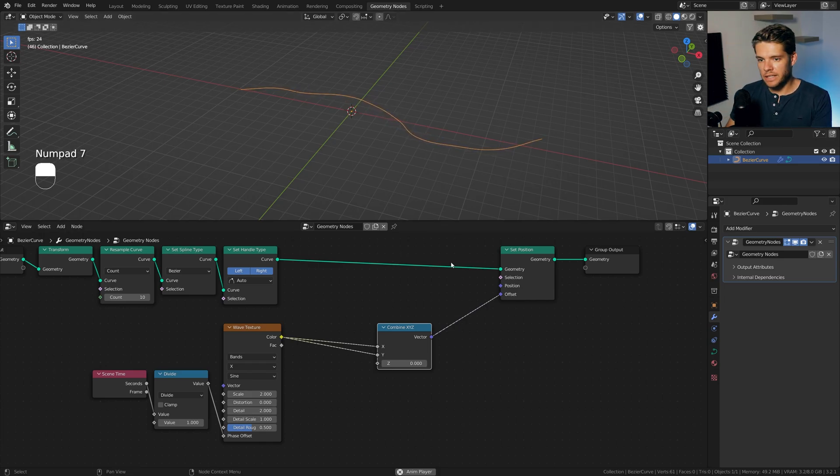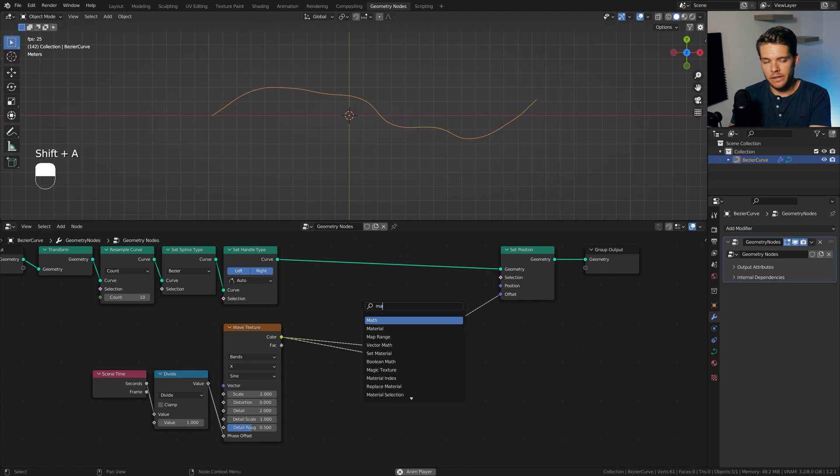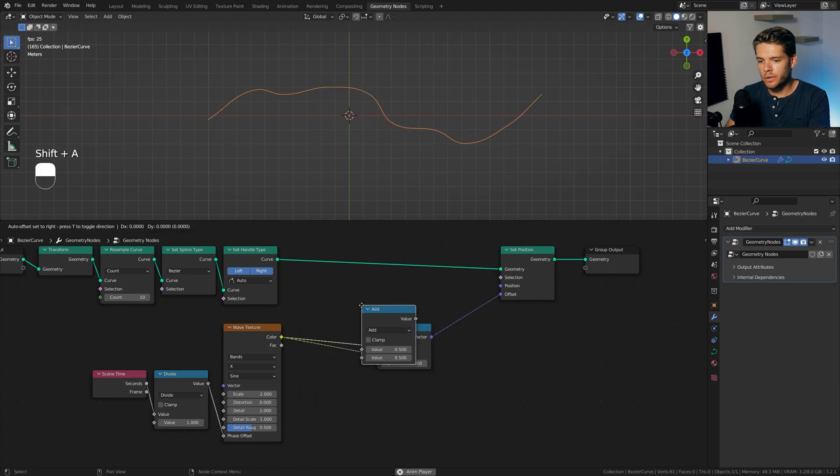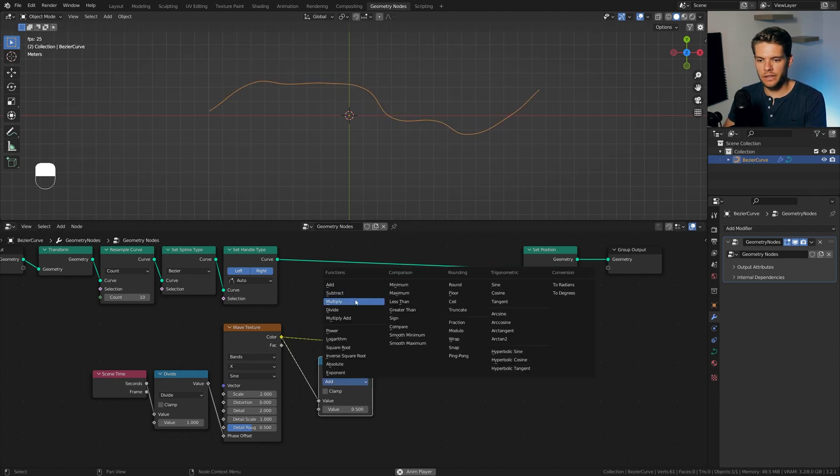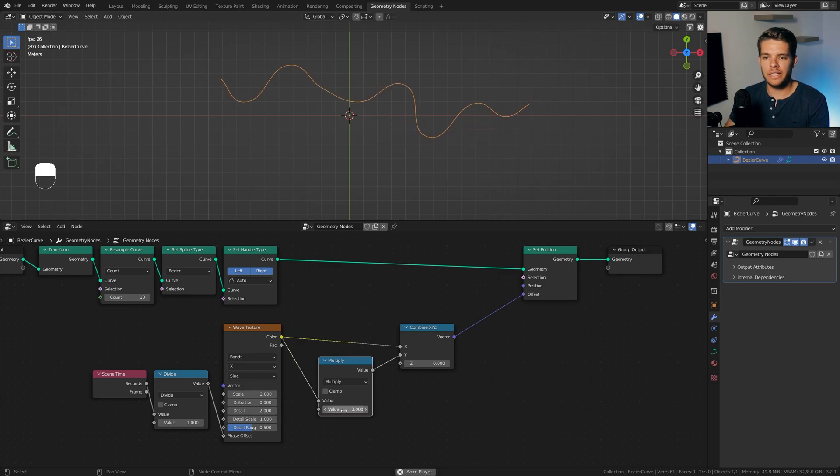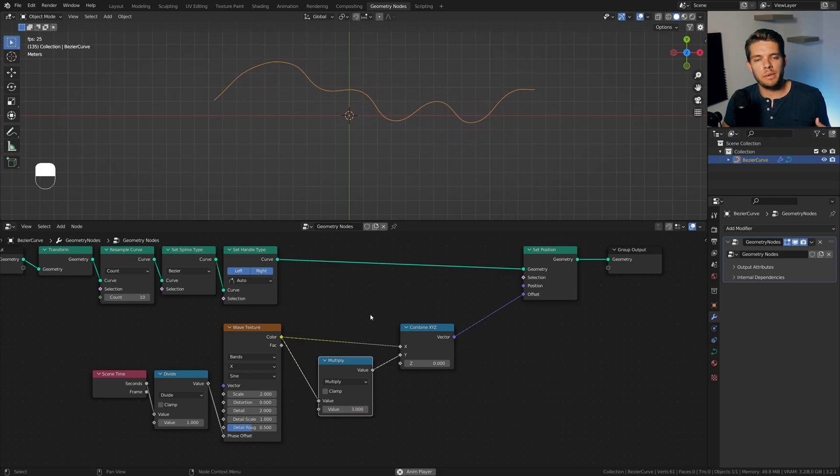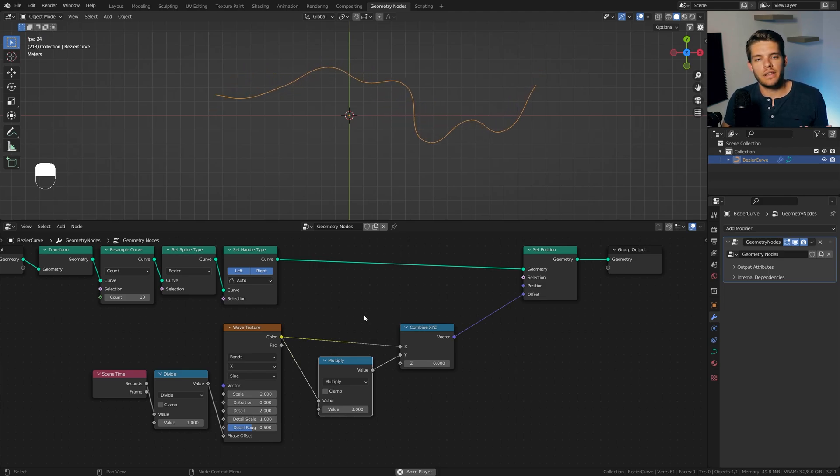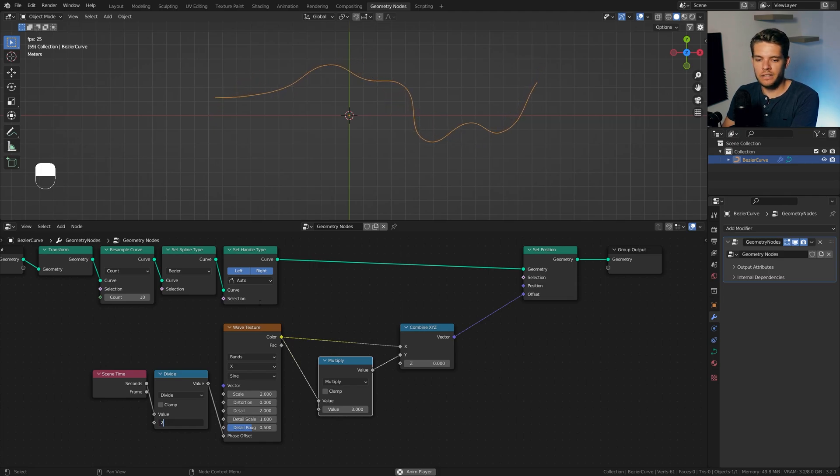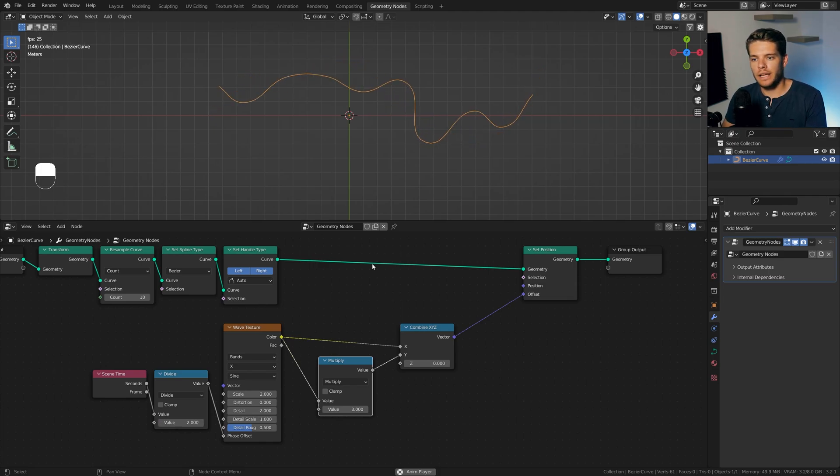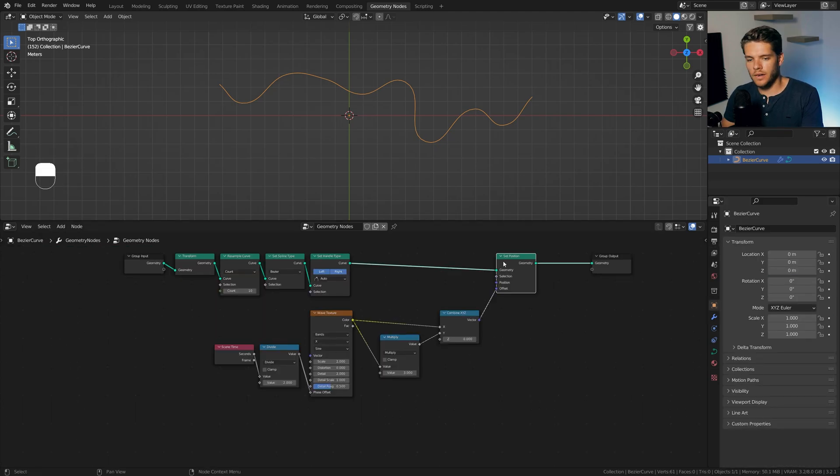Now, I want to exaggerate the movement on the Y here, so I'm going to add in another math node, plug it into the Y connector there, set it to multiply, and give it a value of 3, which will just make the movement a bit more exaggerated on the y-axis, which I think looks pretty cool. Now, I do think this overall is a bit fast, so I'm going to set the divide node to 2, and yeah, I'm pretty happy with how that looks.